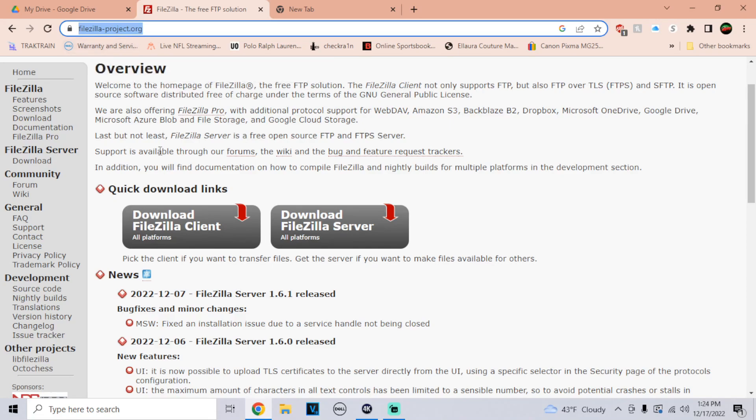Now we're going to go for the FileZilla. I'm also going to have a link for this. All you got to do is go to the website and click on FileZilla Client — don't do the server one. You want to make sure you download FileZilla Client. Once you do that, make sure you finish the installer.